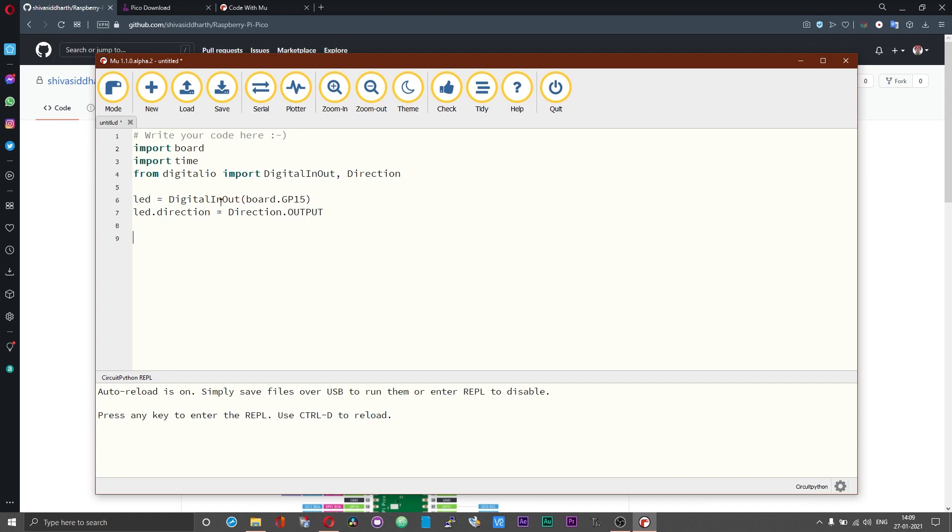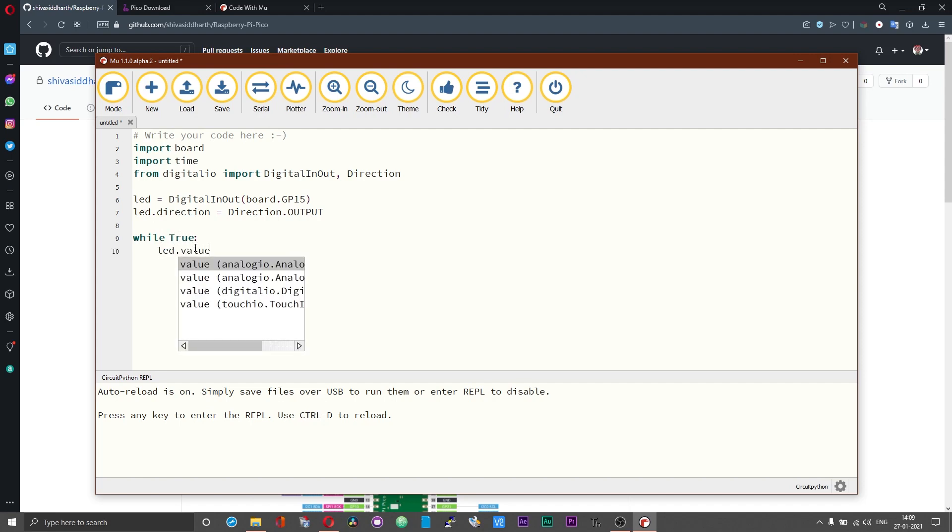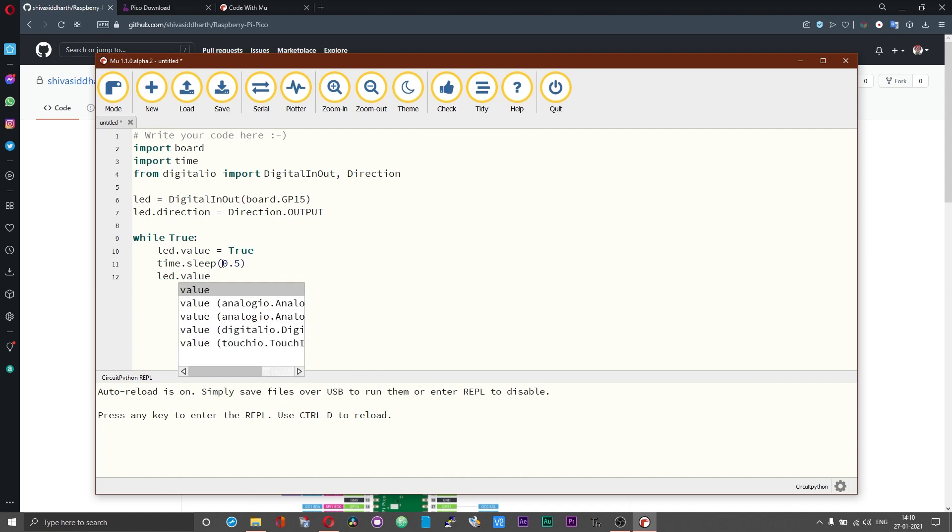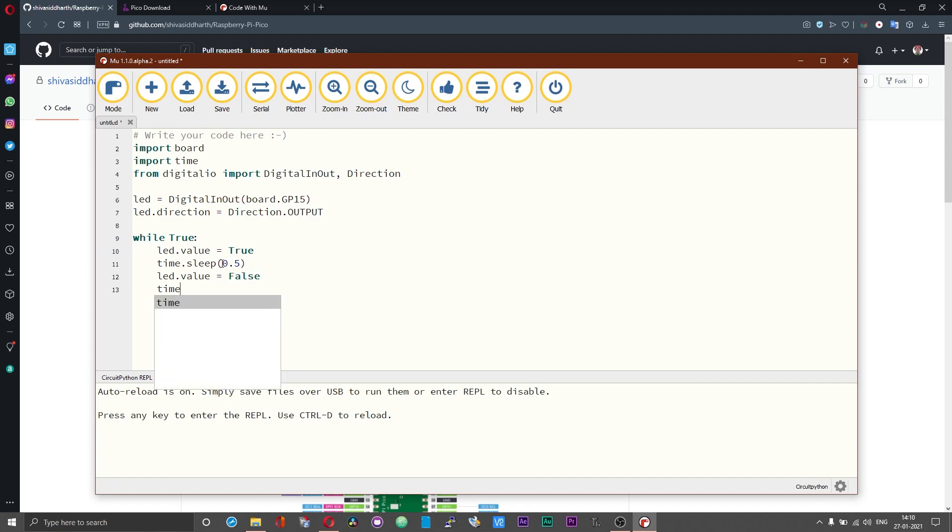If you can recall in MicroPython we performed these two declarations in a single line and over here it is slightly different. And then while true led.value = true and then time.sleep 0.5 and then again led.value = false and then time.sleep is again 0.5 seconds.